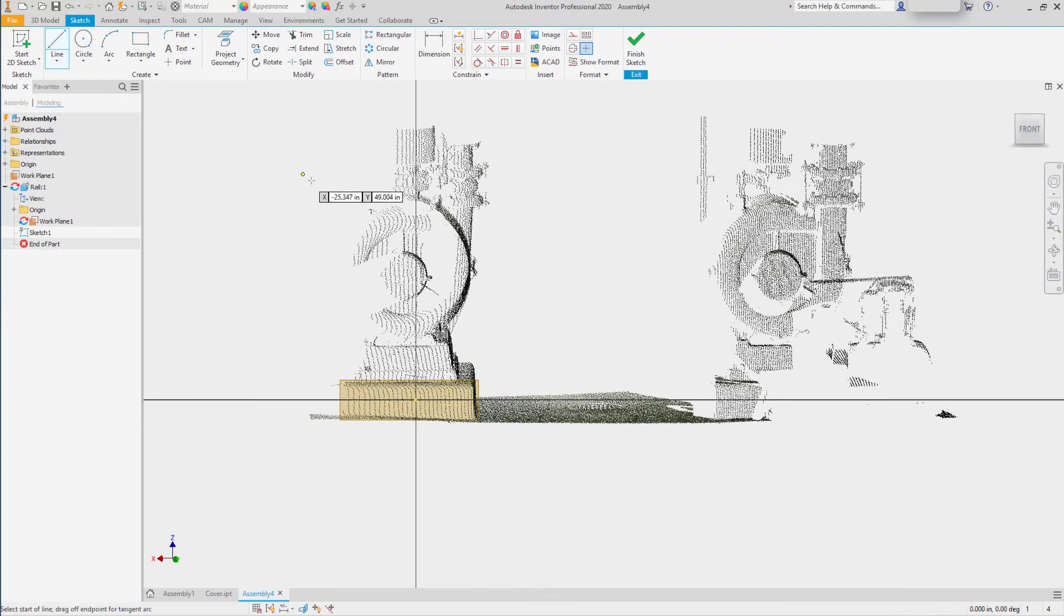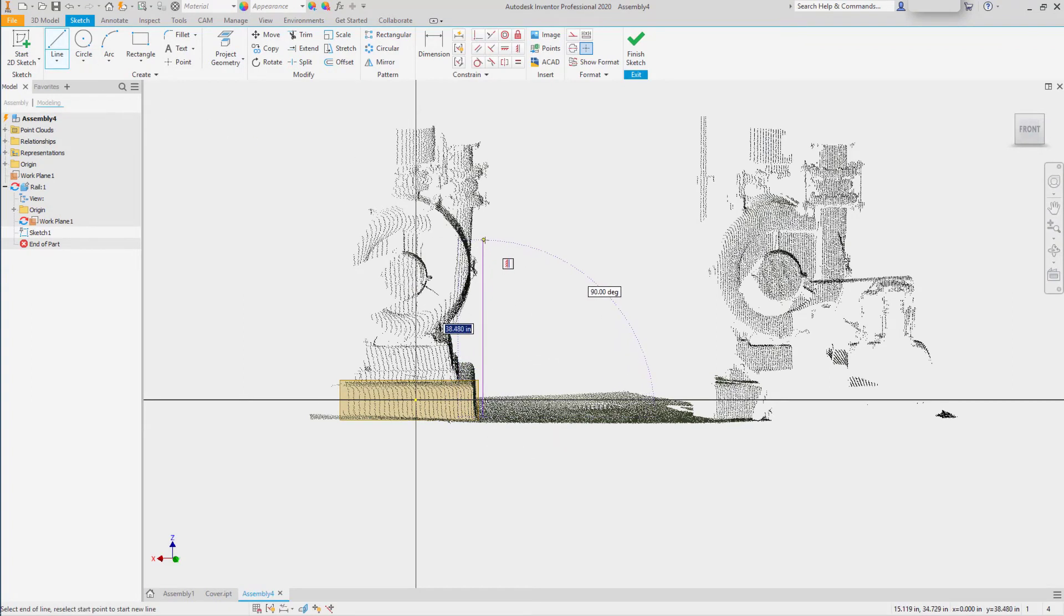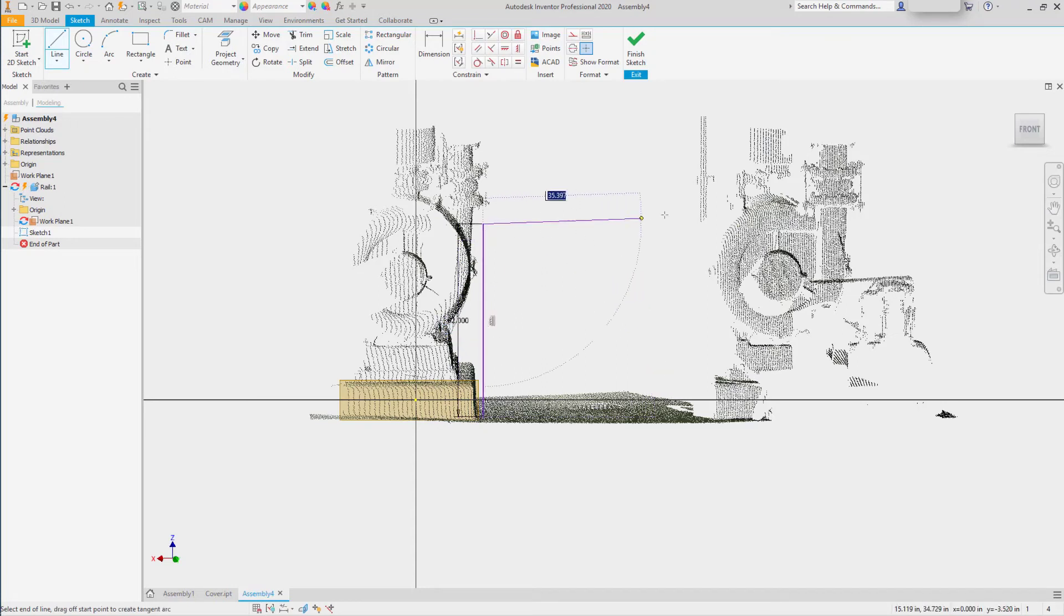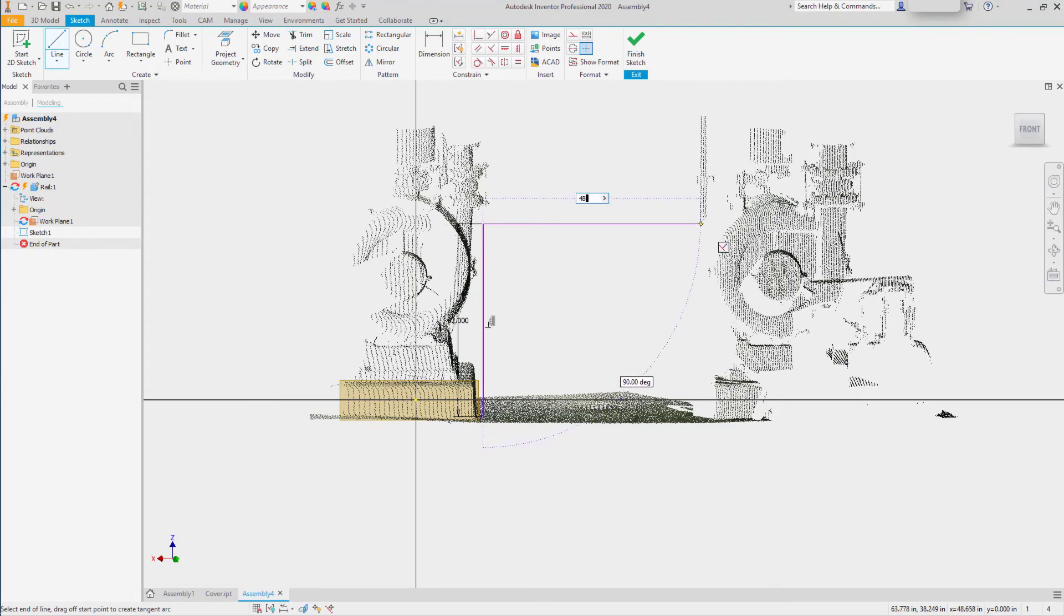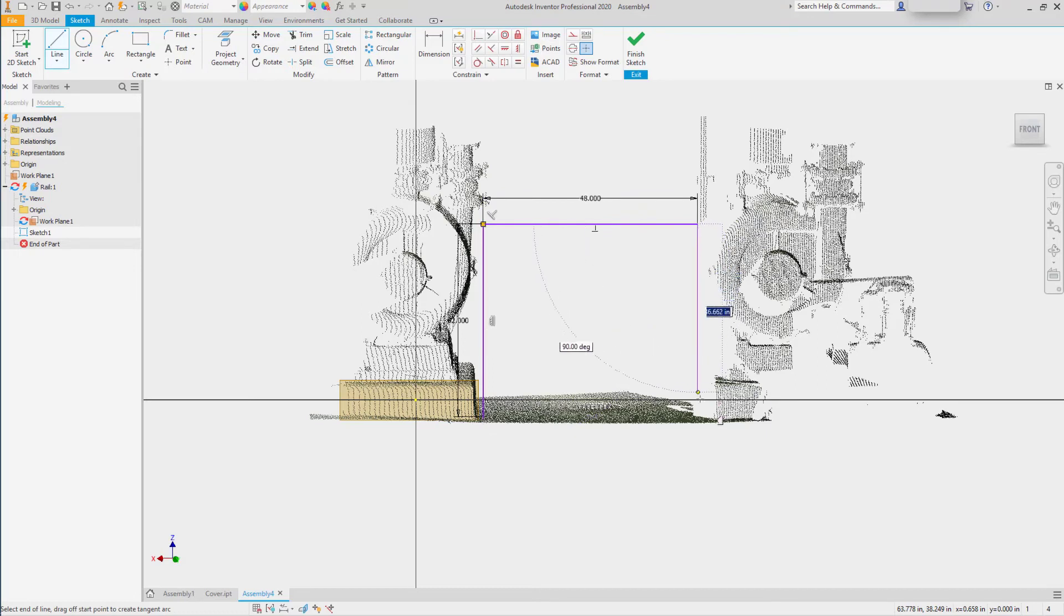Now, simply using lines to rough this in, I know I need my rail to be 42 inches high. It looks like we'll be able to make it about 4 feet wide, so I'll just rough that dimension in. And let's bring it back down.